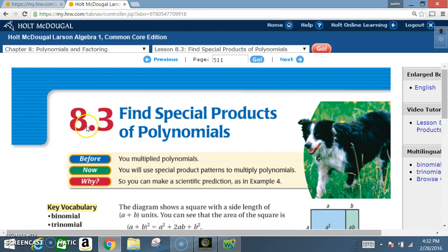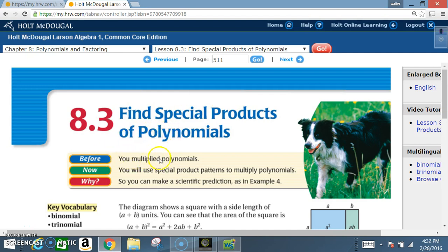Today we're in section 8.3: Find Special Products of Polynomials. Before, you would multiply polynomials; now you will use special product patterns to multiply polynomials.